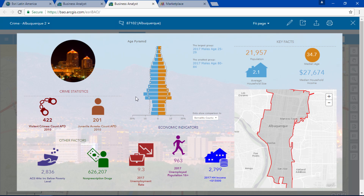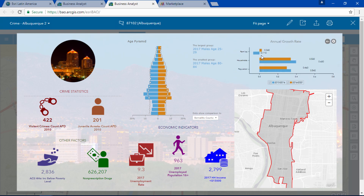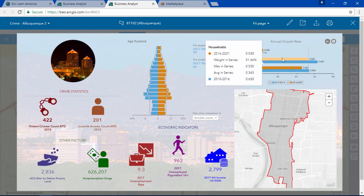It includes demographic and economic indicators as well as other factors. This helps us understand why crime may occur and it also helps us make more informed decisions.